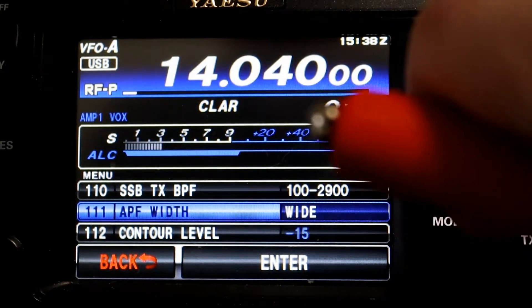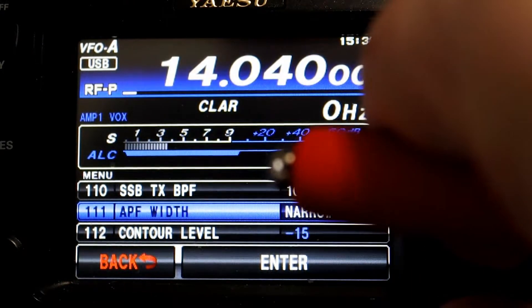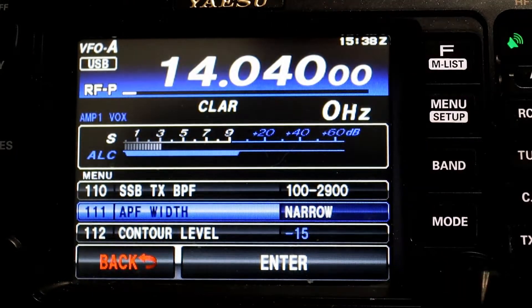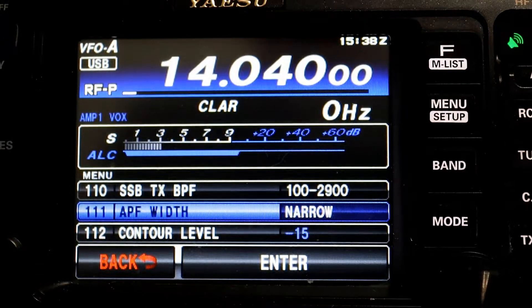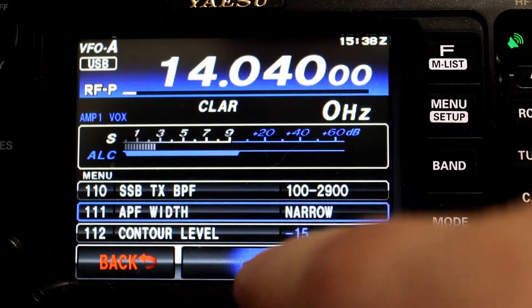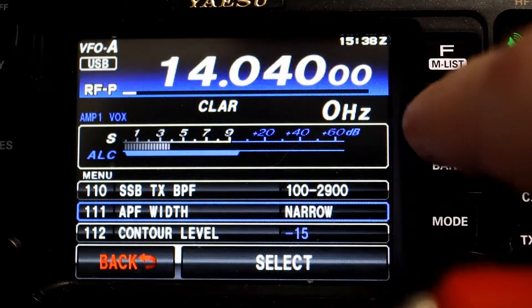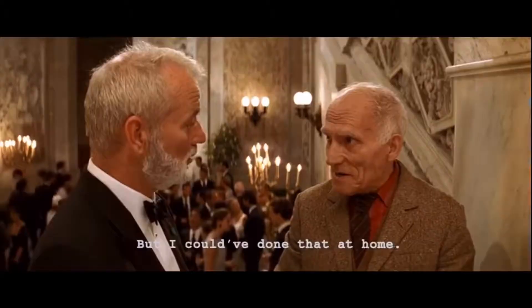You also have an option for wide, but I'm going to put it in narrow. This is completely up to you — you can use any of the three. Enter that and we're going to get out of the menu.